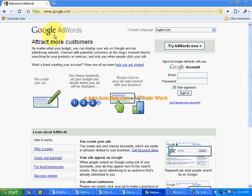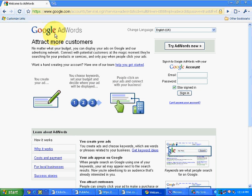We have already seen the Bitvertiser PPC program provider and how we have placed our ads that we have taken from Commission Junction or another affiliate program provider using the Bitvertiser PPC program. Now in this section we will see how we can implement the same concept using AdWords PPC program.